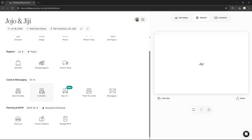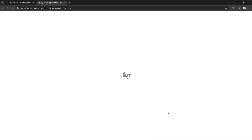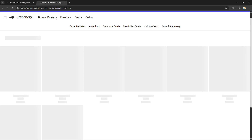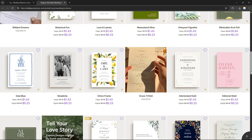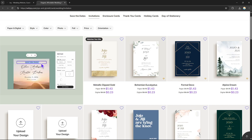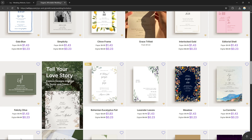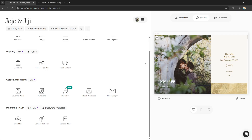For cards and messaging, you can save the dates and create custom invitation cards. You'll be redirected to a page where you can edit invitation cards to give to your guests. There are a bunch of templates, though some come with a price. You can also upload your own design. After selecting or purchasing a template, you can download it, print it, and give it to your guests or email it to them.